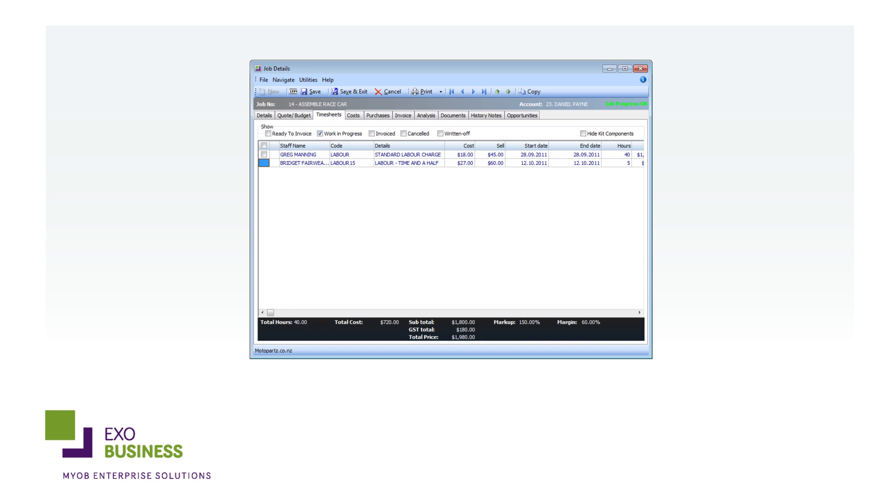EXO Job Costing fully integrates with EXO Finance and is part of the MYOB EXO Business ERP suite of enterprise solution products.